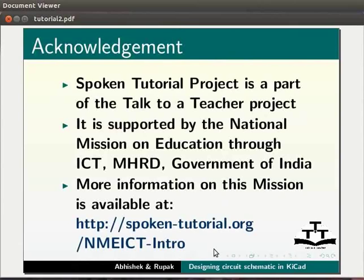The script is contributed by Abhishek and Rupak. This is Rupak Rokade from IIT Bombay signing off. Thanks for joining.